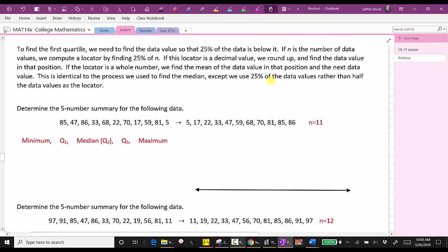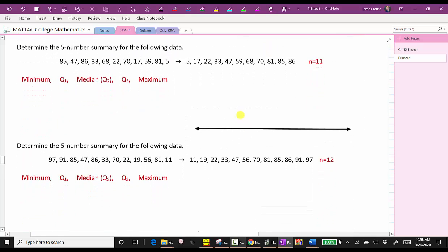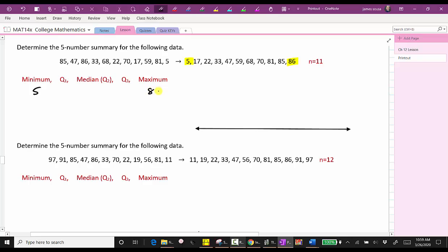Let's take a look at two more examples. Again, we're asked to find the five-number summary. Step one is to order the data and count the number of data values. Here we have 11 data values in order from least to greatest. Right away, we know the min is five and the max is 86. Because we have an odd number of data values, the median is the one in the middle, which is 59, since there are five values to the left and five values to the right. So 59 is the median.